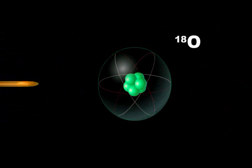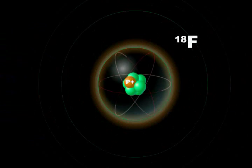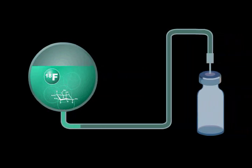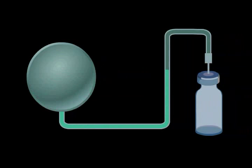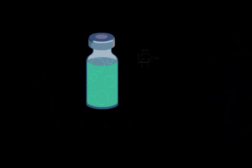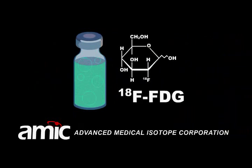The targeted O-18 is converted into F-18 radioisotope. The F-18 isotope is then used to combine with mannose triflate to make F-18 FDG in a C-GMP compliant laboratory.